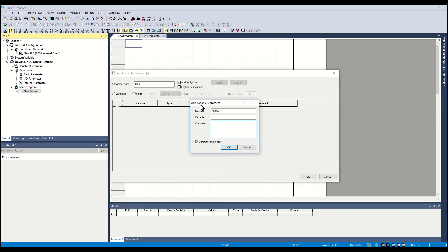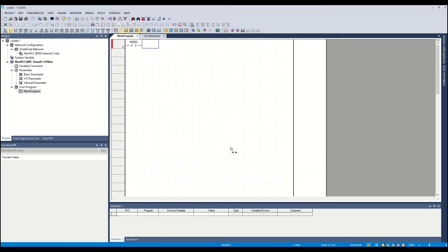The add variable/comment window will open. Leave blank for now. We will use the address M00. Click OK. A new blue box will be created.